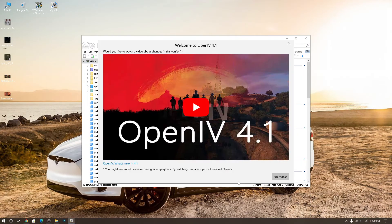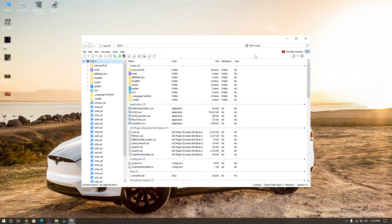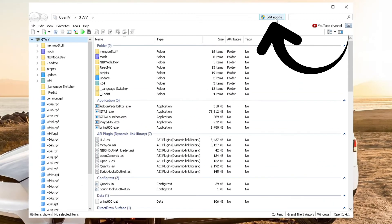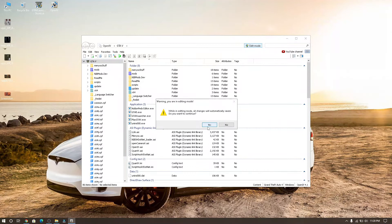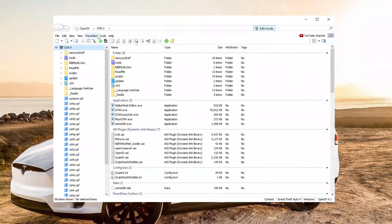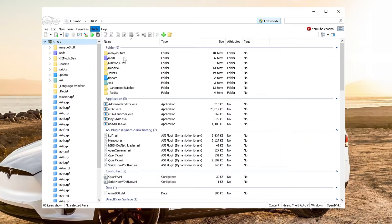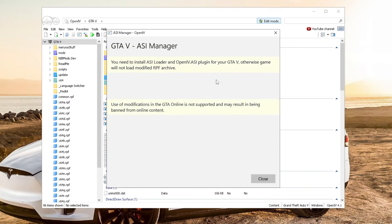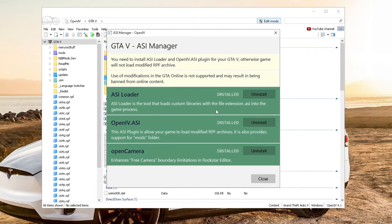You will see this then click no thanks, if you want more tutorials you can click YouTube logo. Finally, go to your right corner and click edit mode, now you can do whatever you want, then click yes, then go to tools, ASI manager, click on that and click install, install all ASI, I already installed.